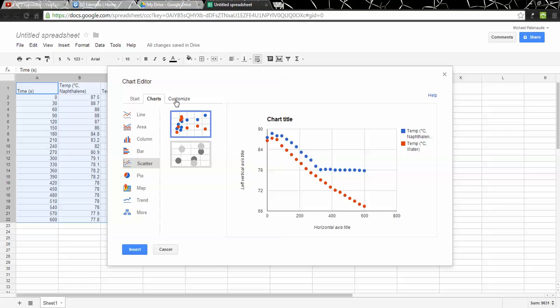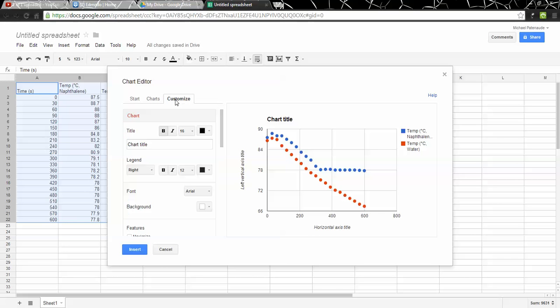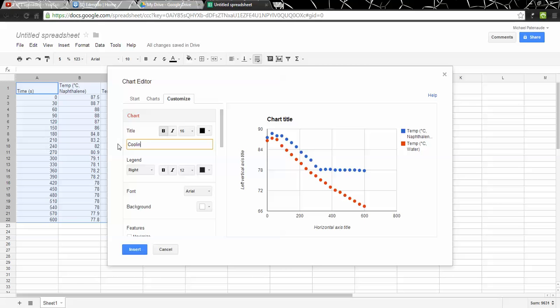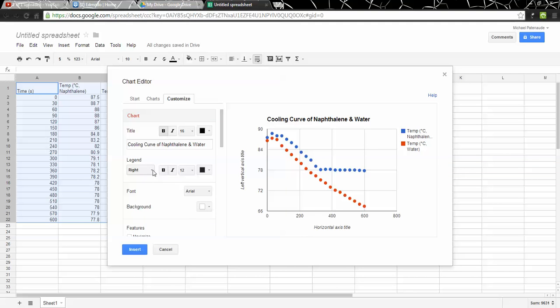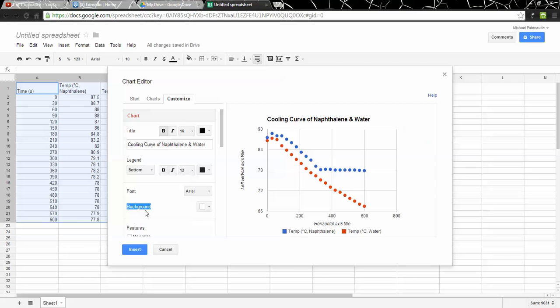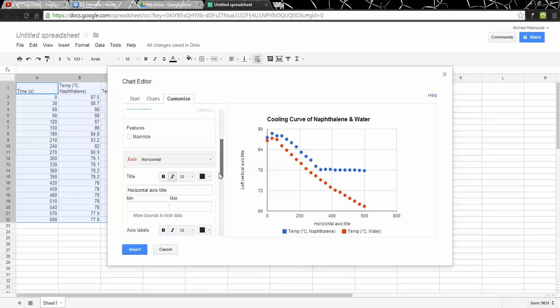Let's see if I customize the scatter plot. We can put a title in, so I can call this the Cooling Curve of Naphthalene and Water. That's good. It gives me an option for a legend, which right now is on the right-hand side of the screen. It lets me put it on the bottom. I think I'll do that. I'll move it to the bottom of the graph.